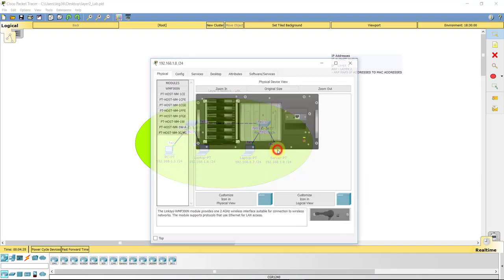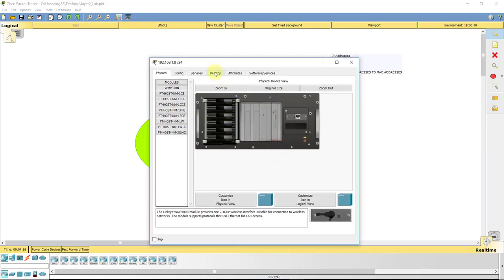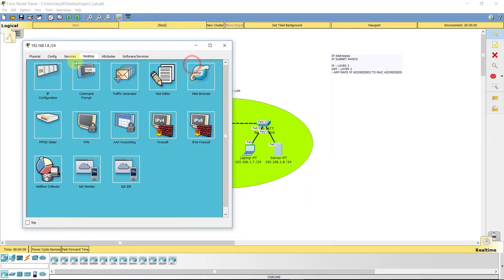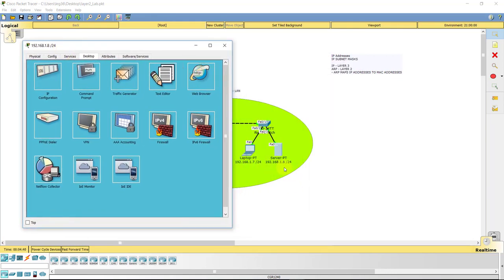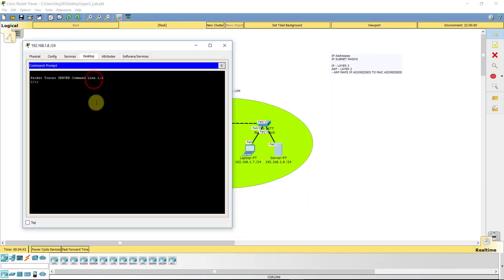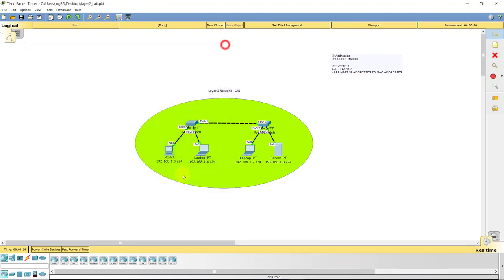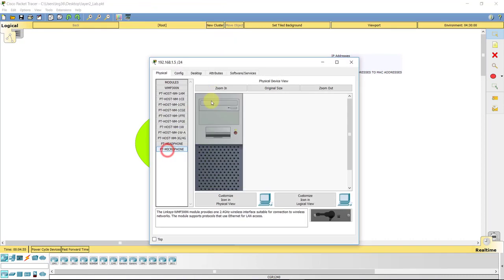One thing I do want to take notice to is if we go into our desktop, go to the server rather. So we're at server 192.168.1.8. Go into command prompt. If I do an ARP-A, which for all, just like on your computers, hit enter, no ARP entries found. So this computer, or the server rather, has no idea where any other device is on the network.